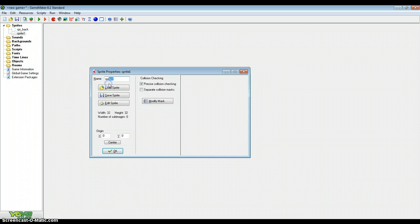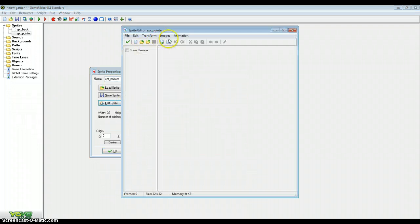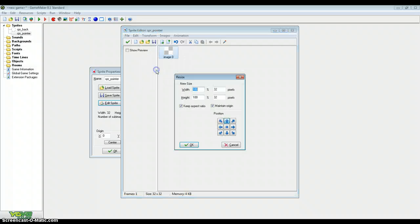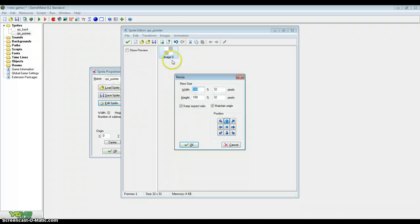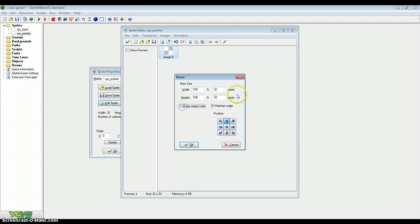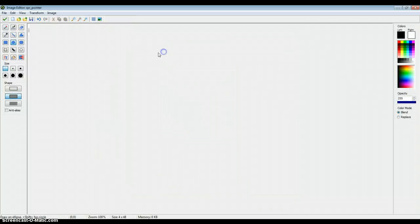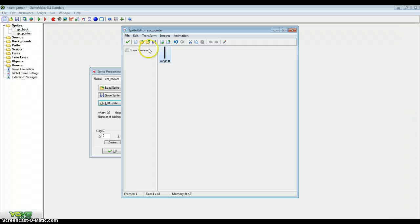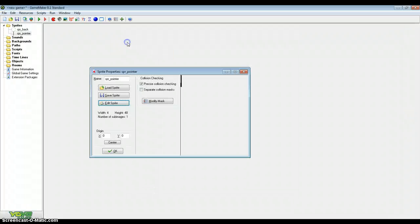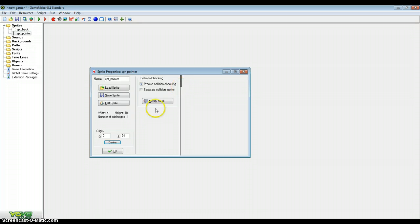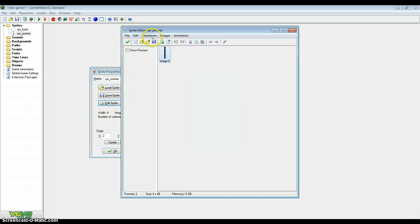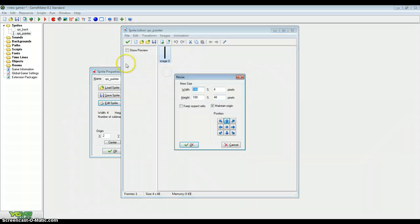We need a pointer to display what time it is currently. So now type in sprite_pointer as the name. Because my sprite_back is 96 by 96 I want the pointer to be a height of 48 so it's half of the sprite_back, like a real clock. So untick aspect ratio, get the width to about 4 and the height to 48. Now center the sprite and make sure that the center is at the bottom. So it will be 2 by 47 for my sprite.